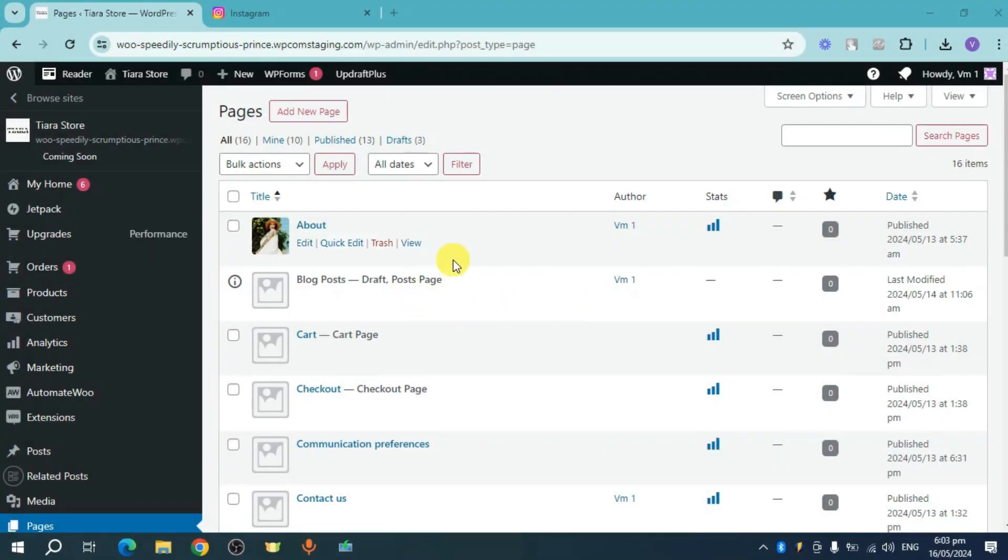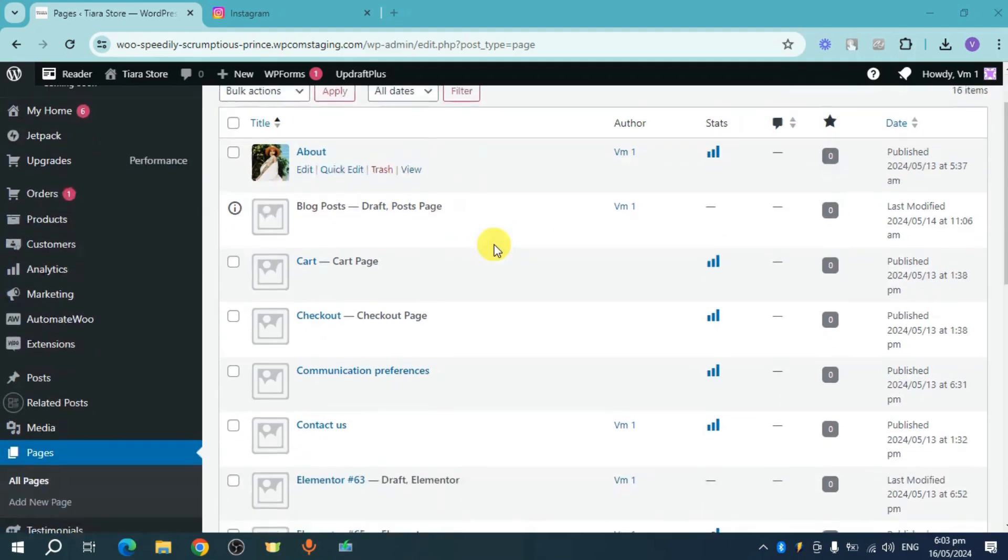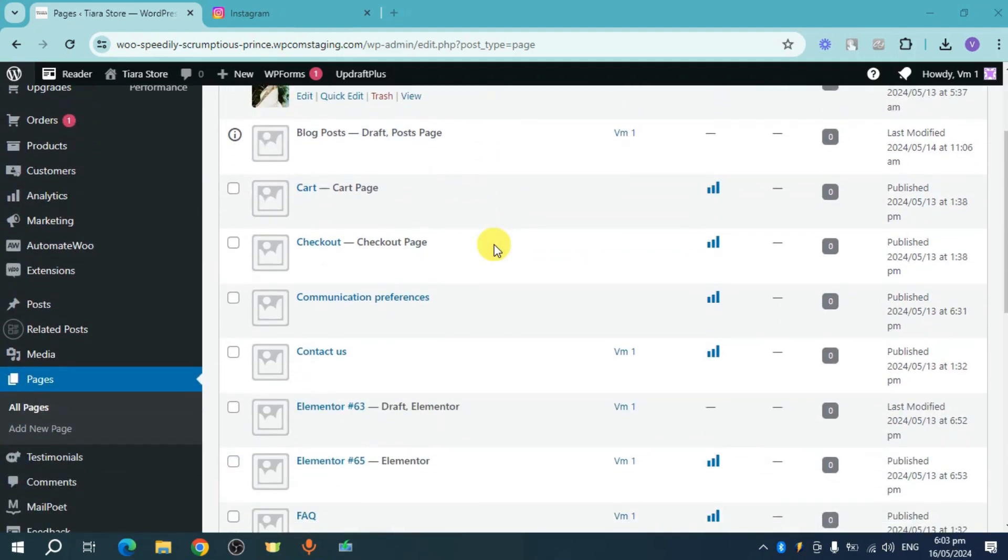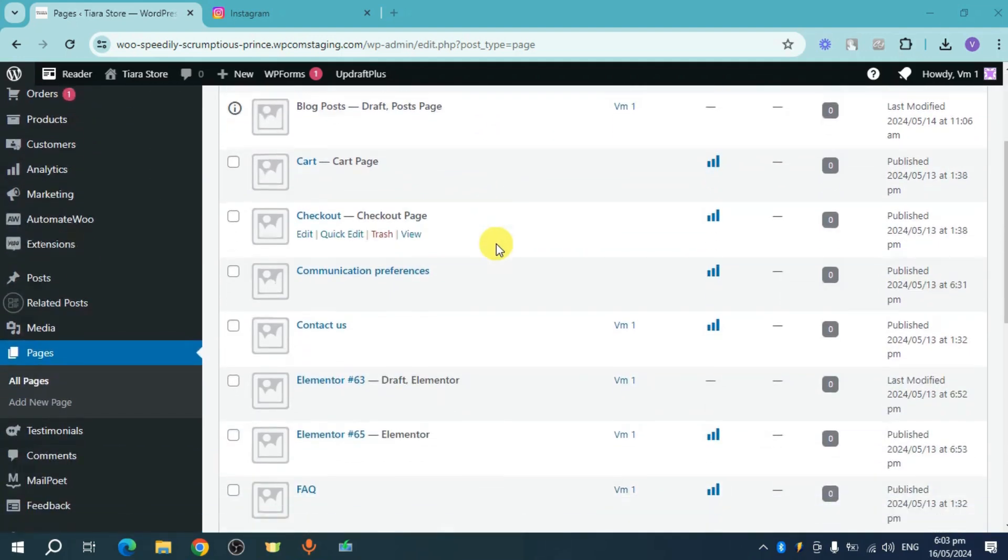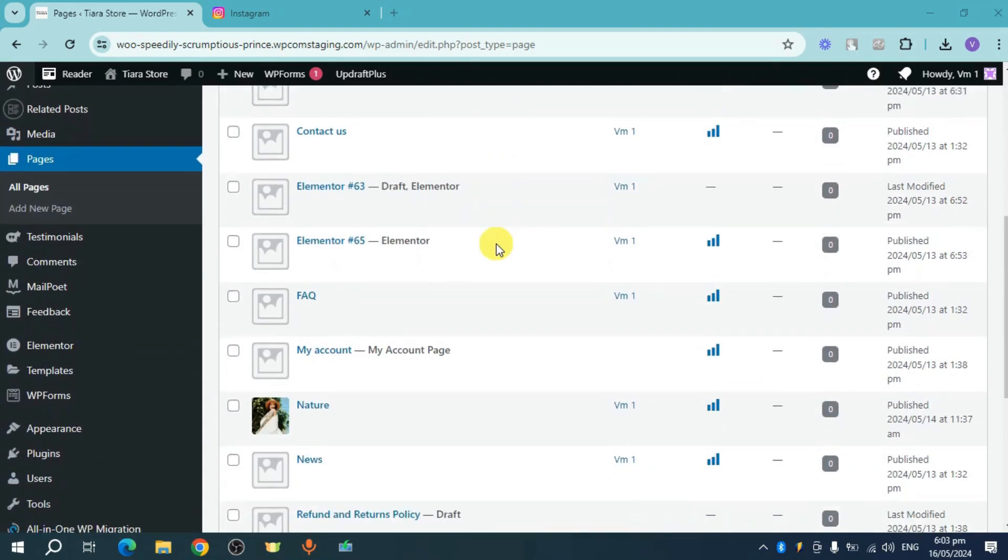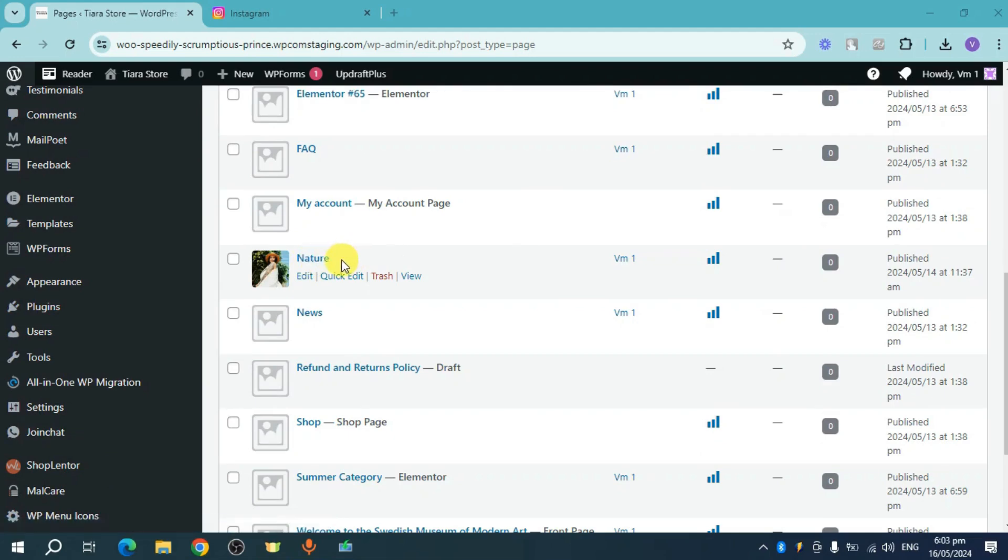In order to do that, what you can do is head over to the specific part of your WordPress where we want to upload it. So for example, for this one, let's upload this right here on nature.